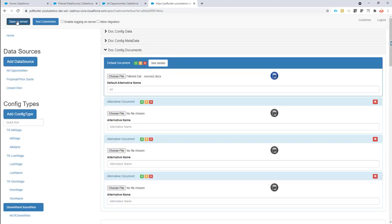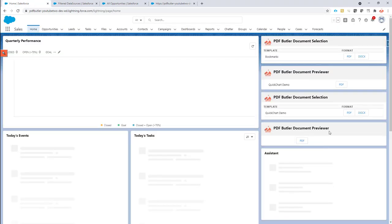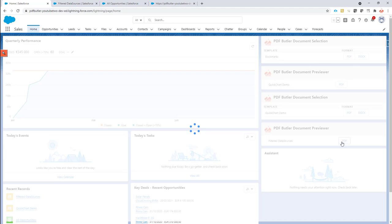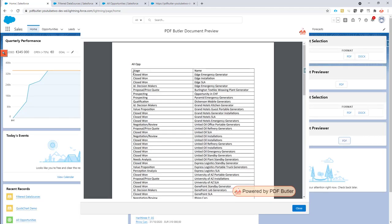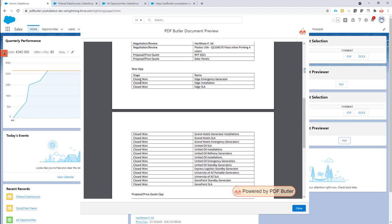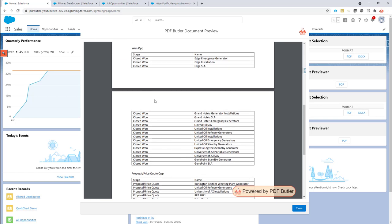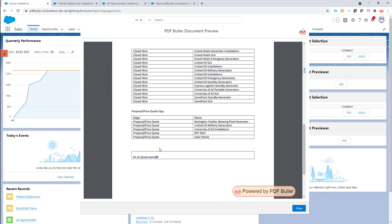After saving and regenerating the document, you can see all the items listed and all the closed won records. The count shows 17 — so it filtered out 17 closed won opportunities from the full list.